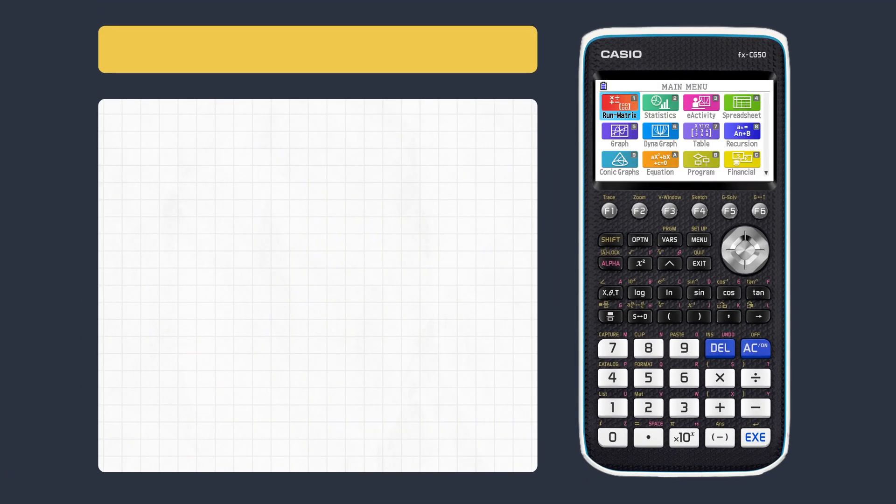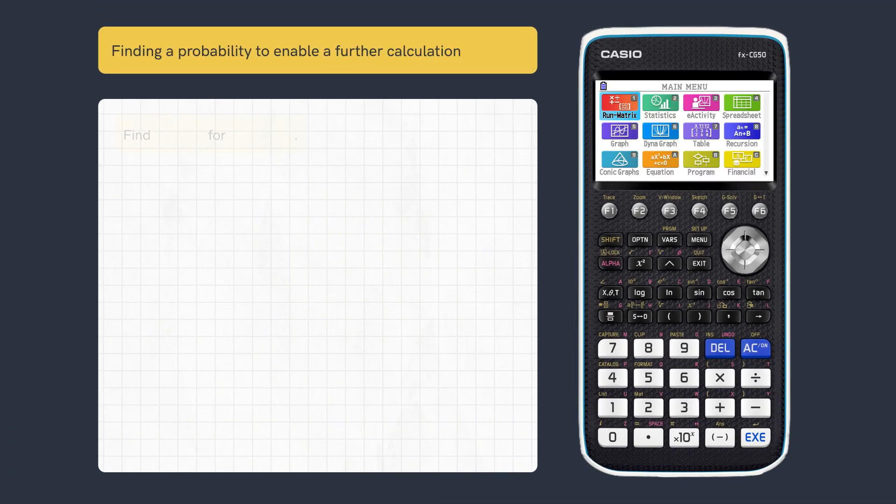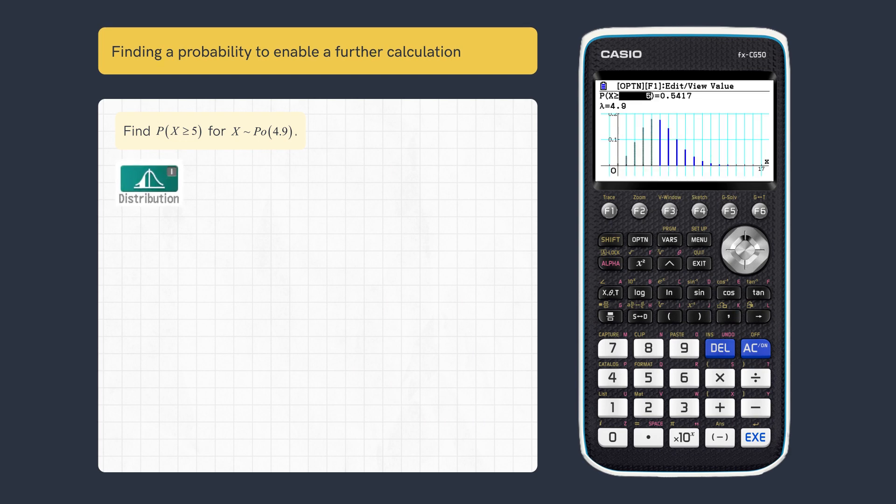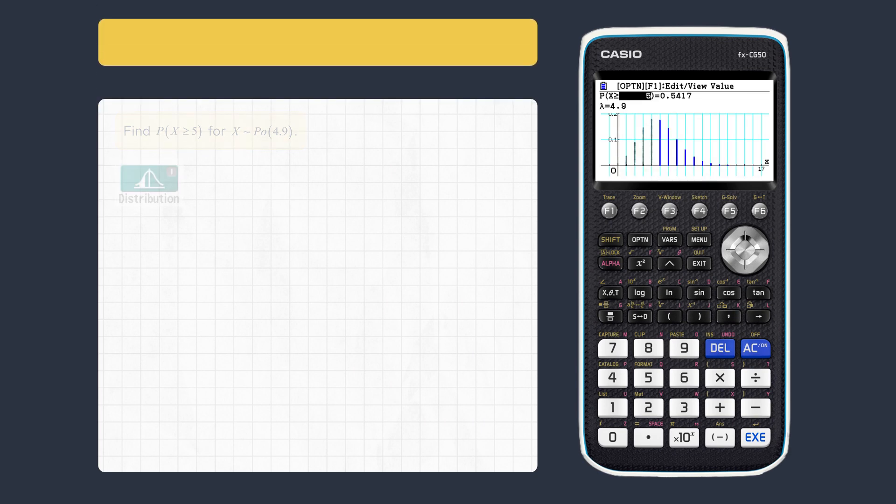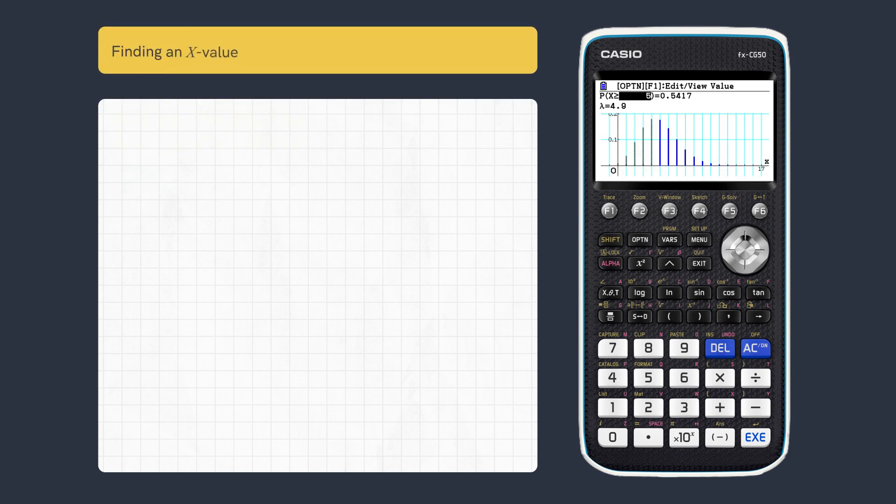This video looks at how to find discrete X values and critical values. First, let's find this value in distribution. We can now find the X value for a given left or right probability.